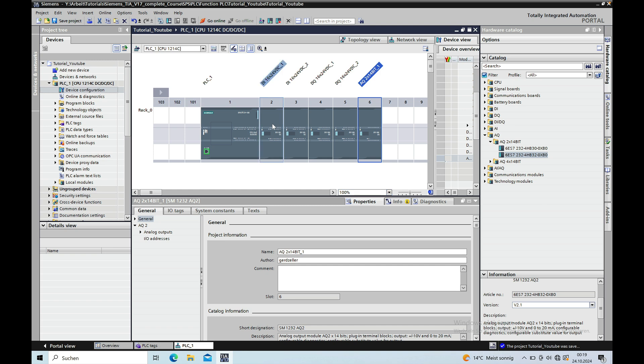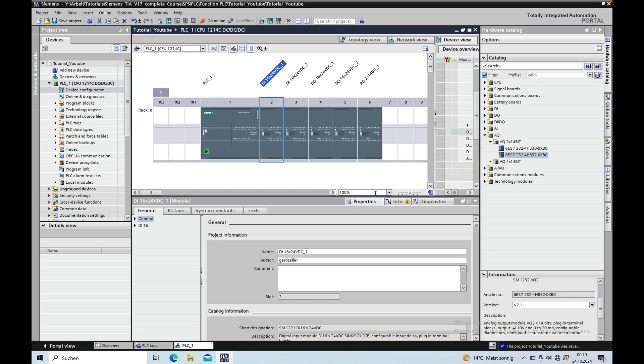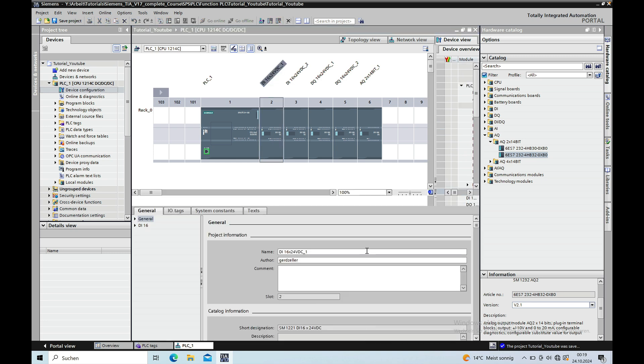As soon as you set a board, there is an address automatically assigned to the boards and this address you can find below the device configuration using the Property tab. That's that one right here that I just closed.